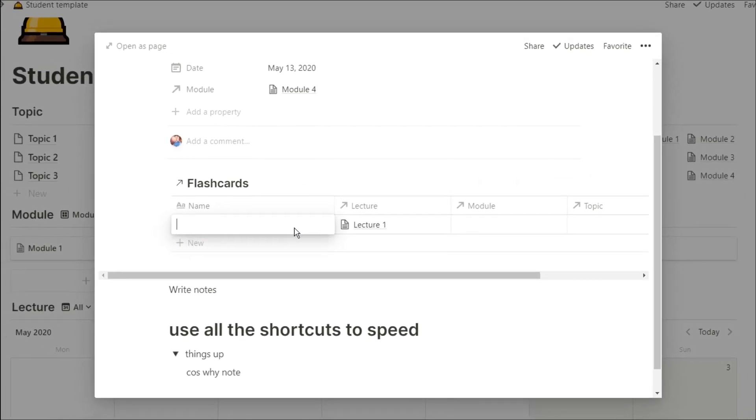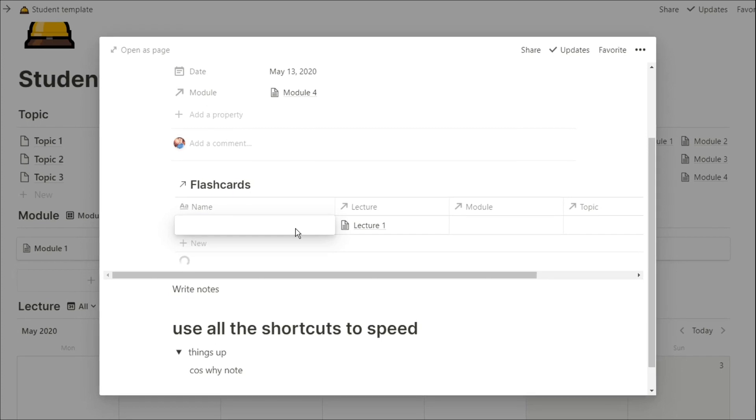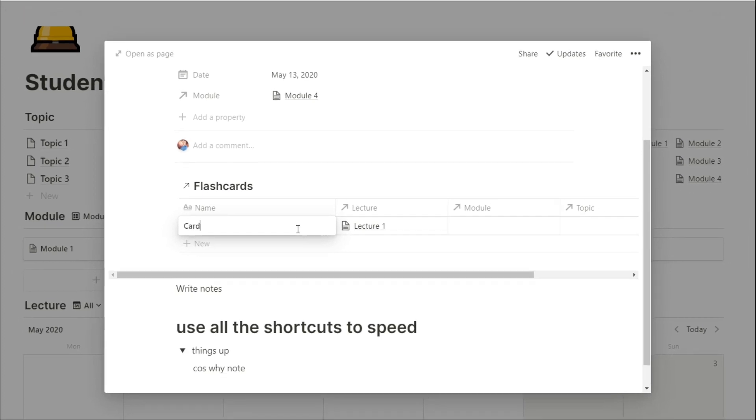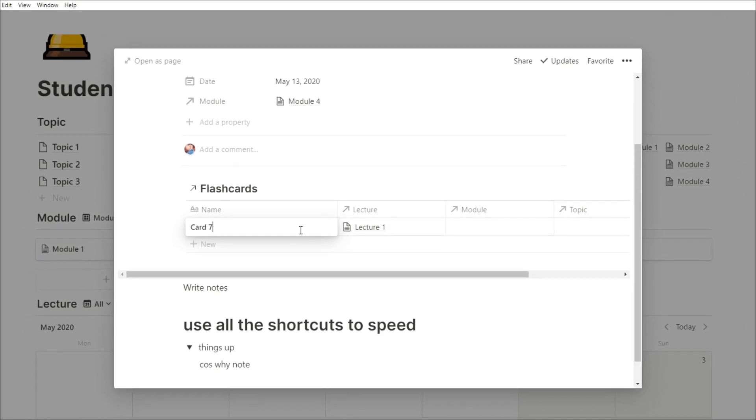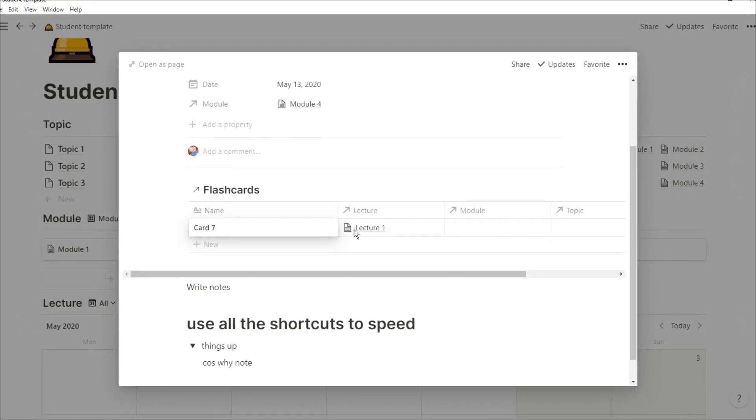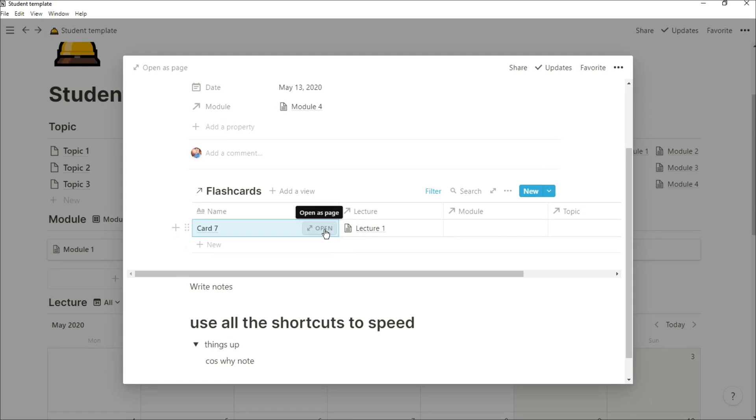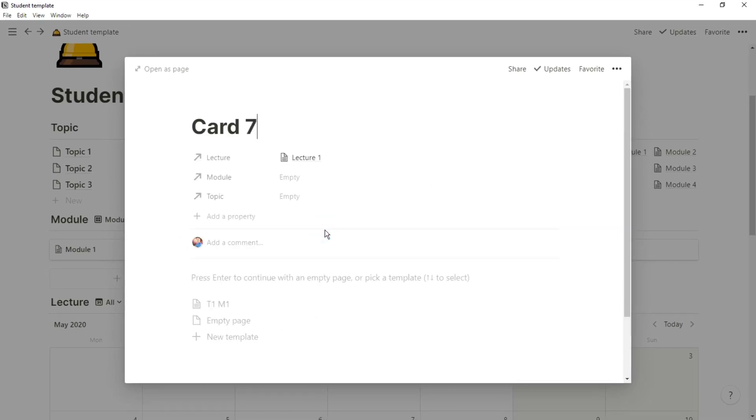I can add a flashcard in right there, and it's already related to that lecture, so I can go back to that lecture if I need to refine that question. I can then add in a preset template, which will automatically put in the module and the topic that they're related to.